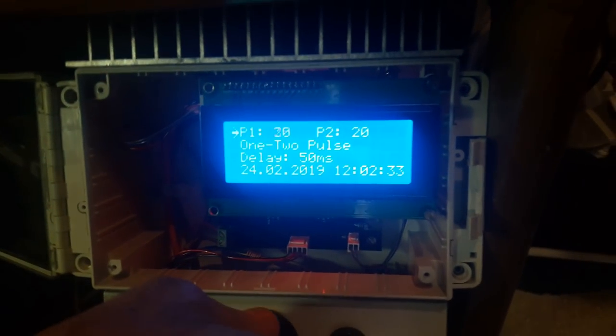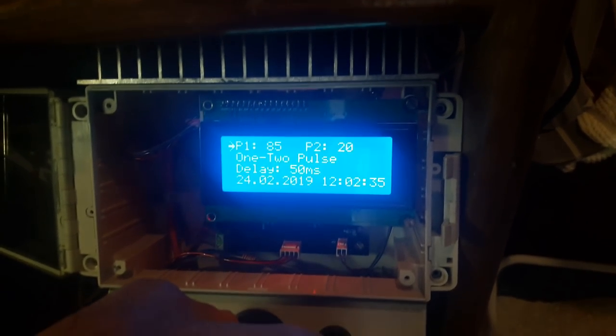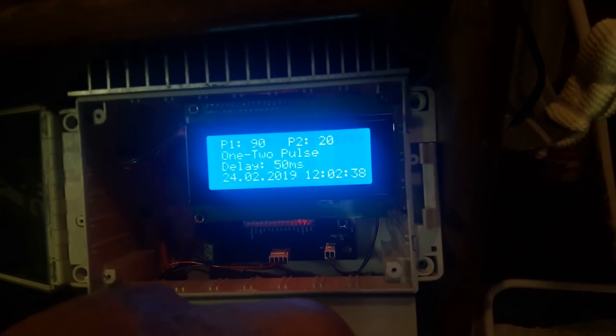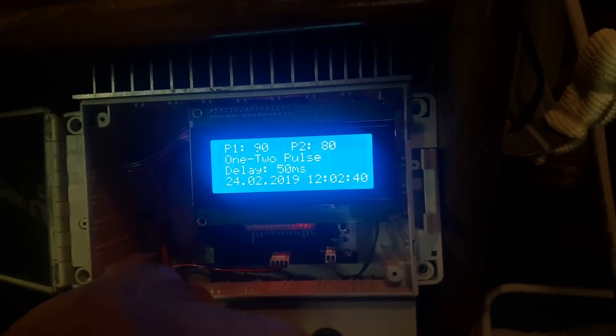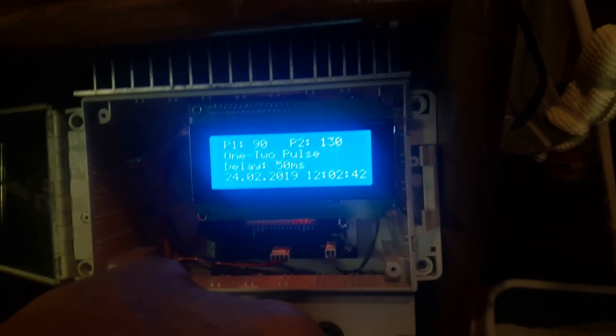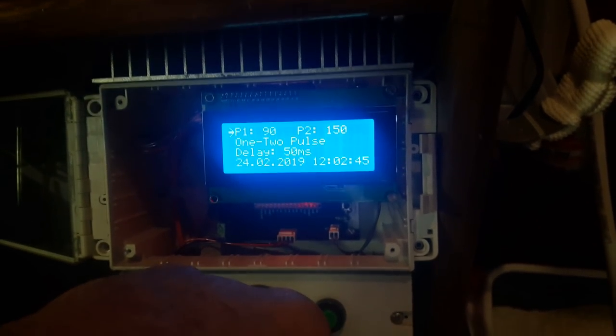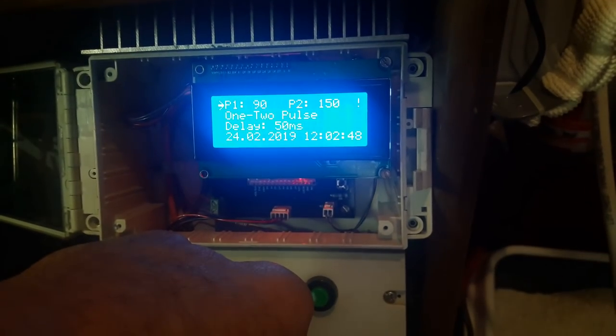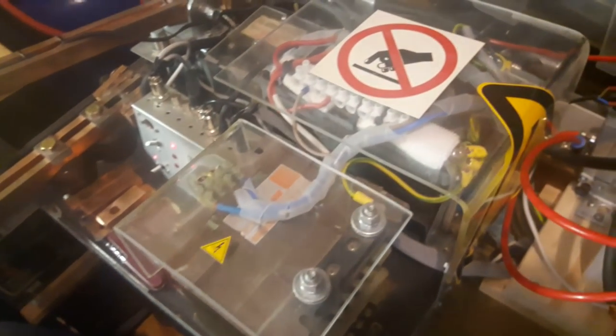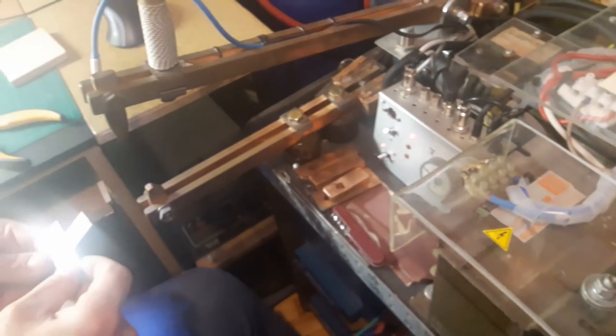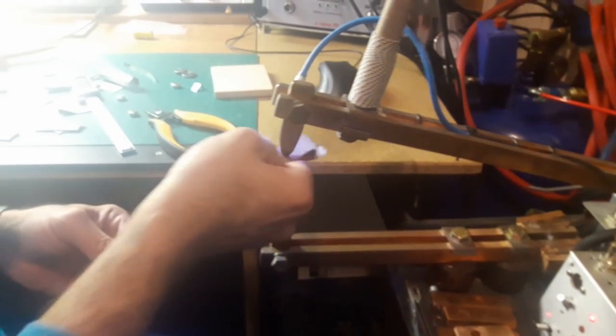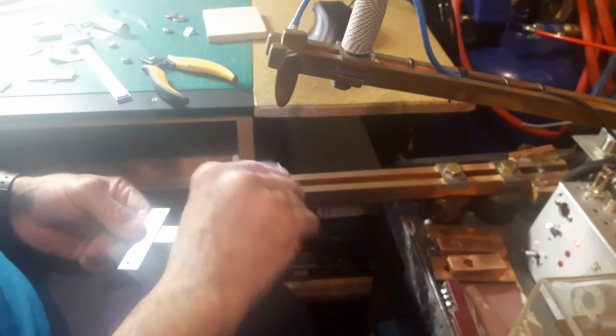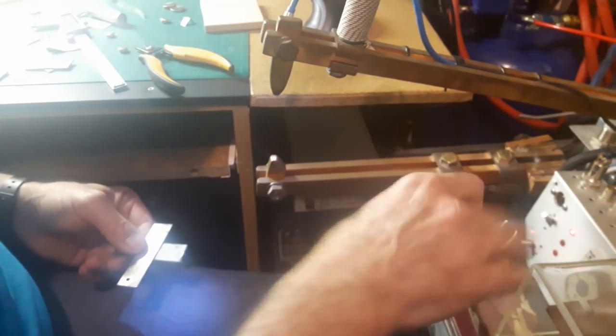So, now, we will melt two metals, each being 1.6 millimeters thick, and as you can see now, we are going to use two pulses, with the first one being 90 milliseconds long, and the second one being 150 milliseconds long, with a 50 millisecond delay between pulses. And, as always, keep the contacts clean, it's very important for a good welding.